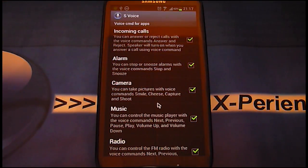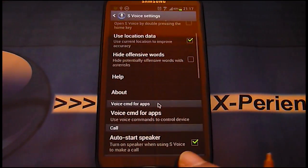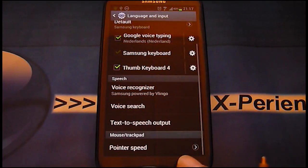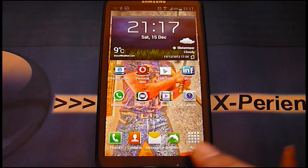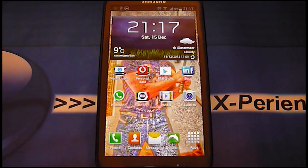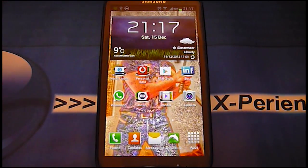I assume you are ready to go. Just go back and now you can start the voice command with your voice. Good luck and enjoy.